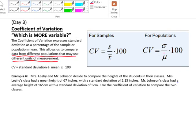For samples and populations, it's pretty much the exact same thing. You take your standard deviation — whether that's little s for a sample or lowercase sigma — and you divide by the mean, either x-bar for a sample or mu for a population, and then you multiply by 100. That 100 turns it into a percentage, which allows us to compare data where the units don't match.